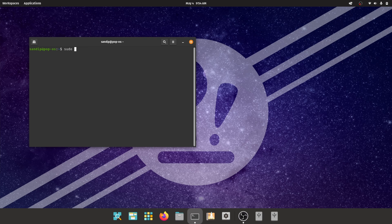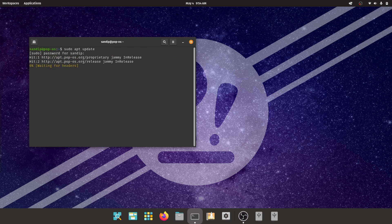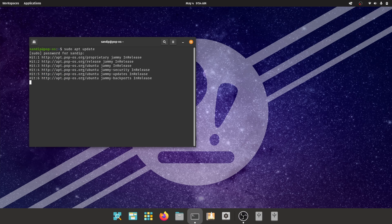First of all, open your terminal and type sudo apt update and then sudo apt upgrade to make sure that you have the latest packages available for everything.